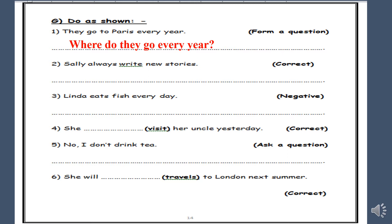Number two: Sally always write new stories. Correct. We have the keyword 'always' — this is a keyword for the present simple. The subject is Sally, which is 'she', so the verb should be with S. So: Sally always writes new stories.